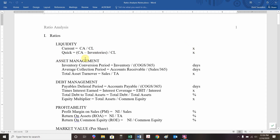In terms of our asset management ratios, we're going to look at three. There are plenty of ratios we could create, but we're going to focus on these three for this class: inventory conversion period, average collection period, and total asset turnover.